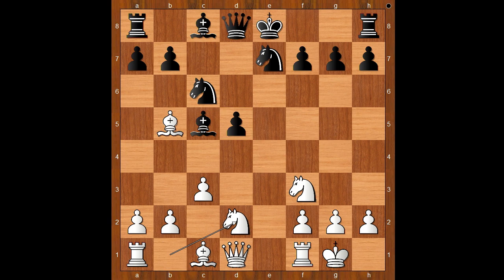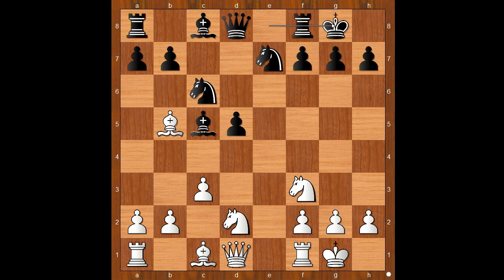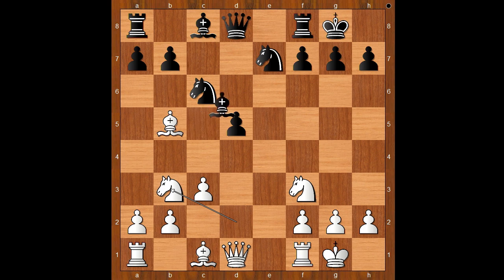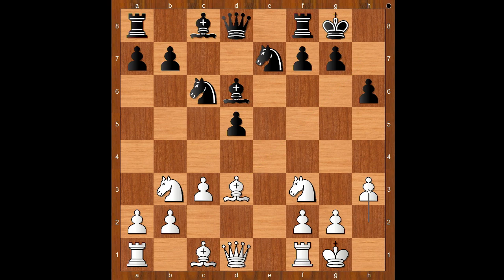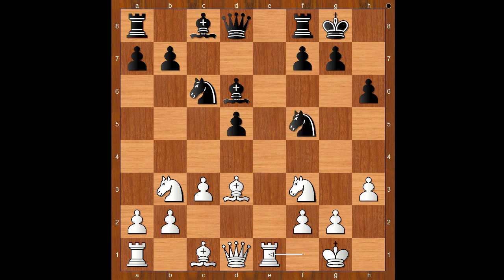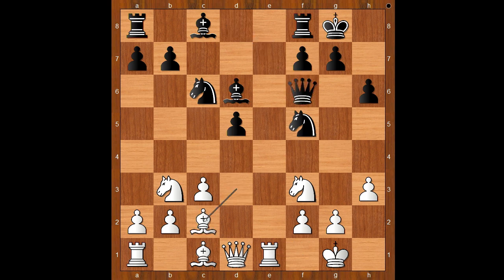Nb to d2, Ivanchuk castled kingside too. Knight to b3 attacking the bishop, bishop to d6, bishop to d3 aiming at the pawn on h7. Then h6 controlling the g5 square, h3 controlling g4 square. Knight to f5, rook to e1, queen to f6, bishop to c2 intending queen to d3 in some variations. Rook to d8.